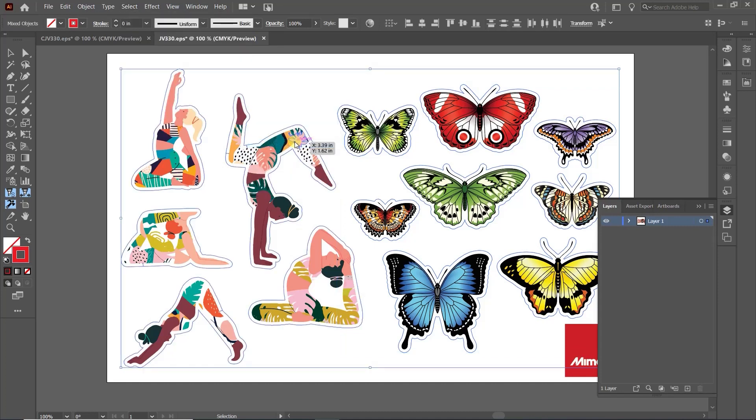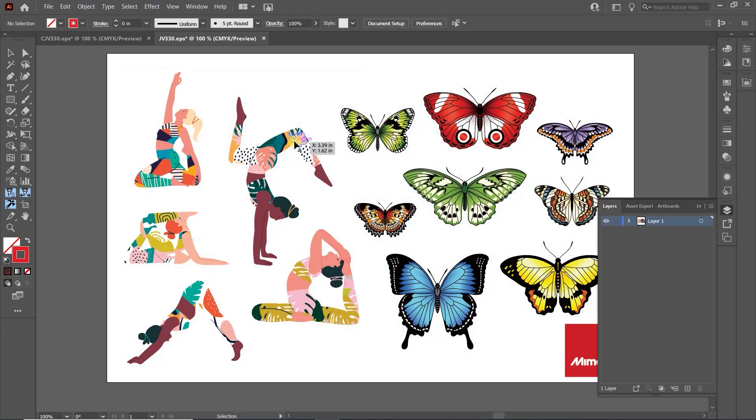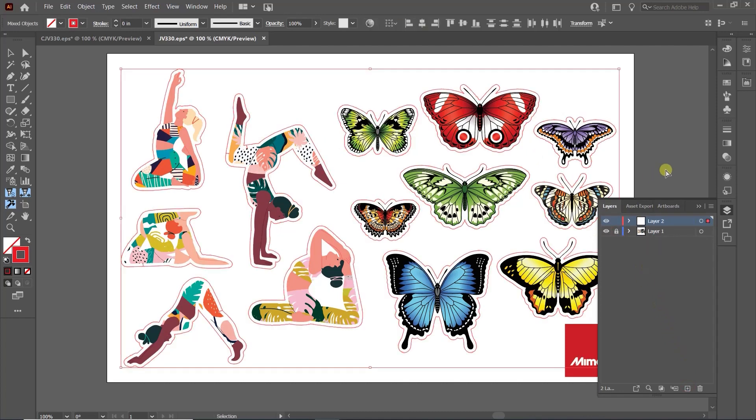Now that all the cut lines are selected, let's move them to another layer for ease of use. With the cut lines separated, all that's left is to convert them to a spot color labeled Cut Contour.